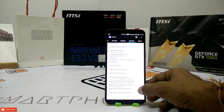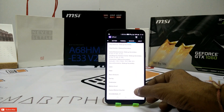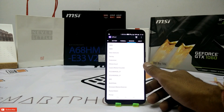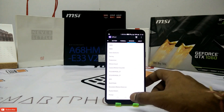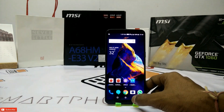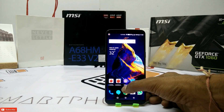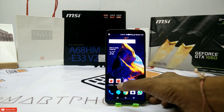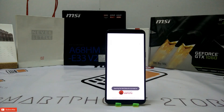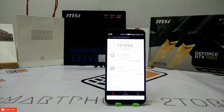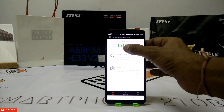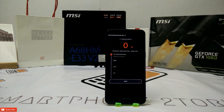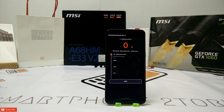Going forward, we are going to test Antutu, then check CPU-Z, and then do other benchmarks. Ignore that previous score — it was an incomplete run. We're going to test it again and you can enjoy the timelapse. I'll see you in a while.